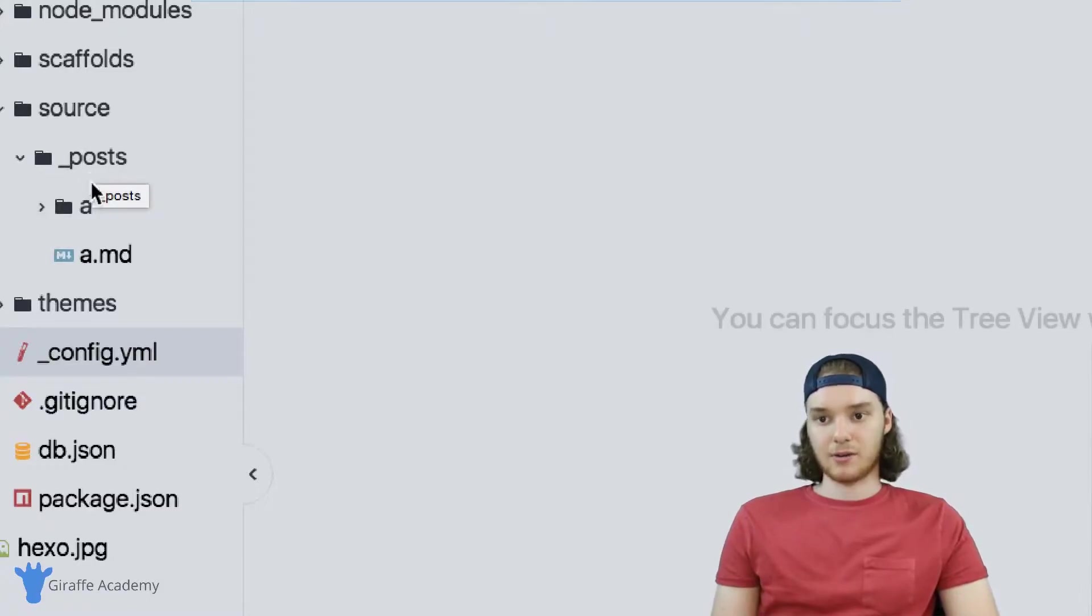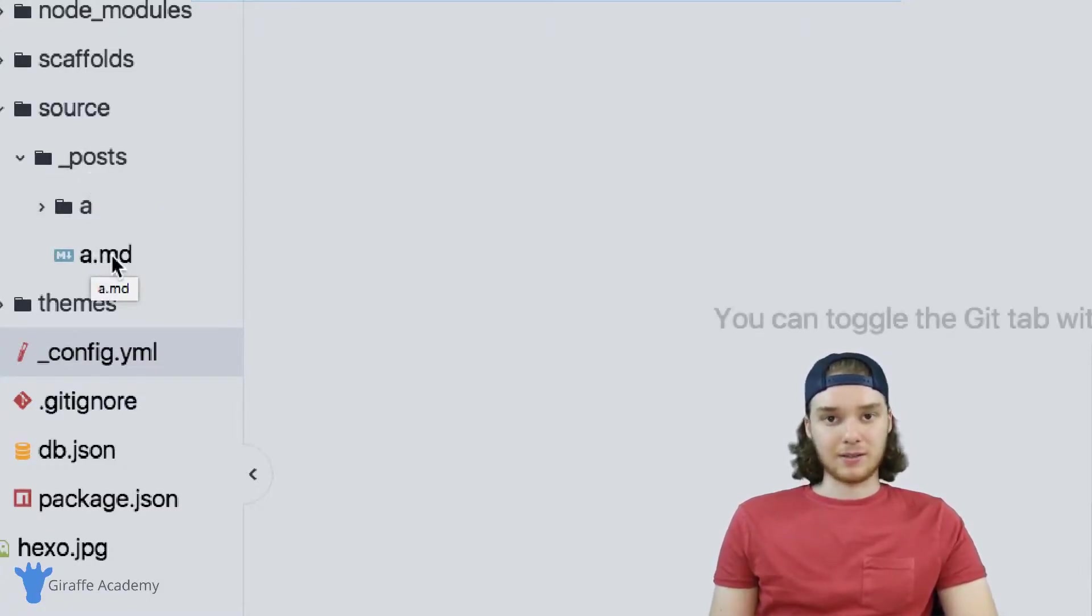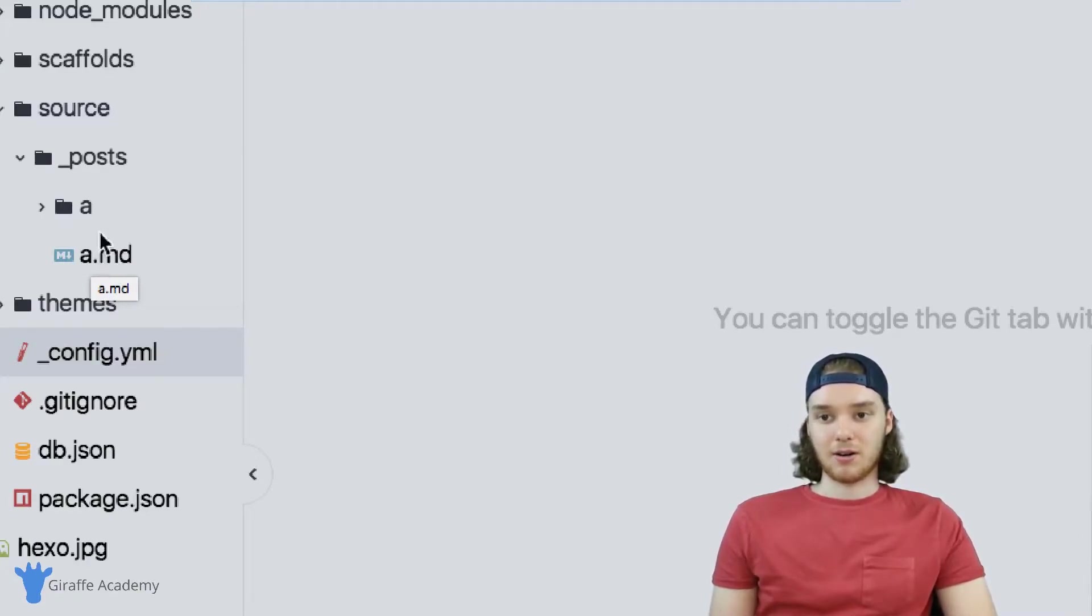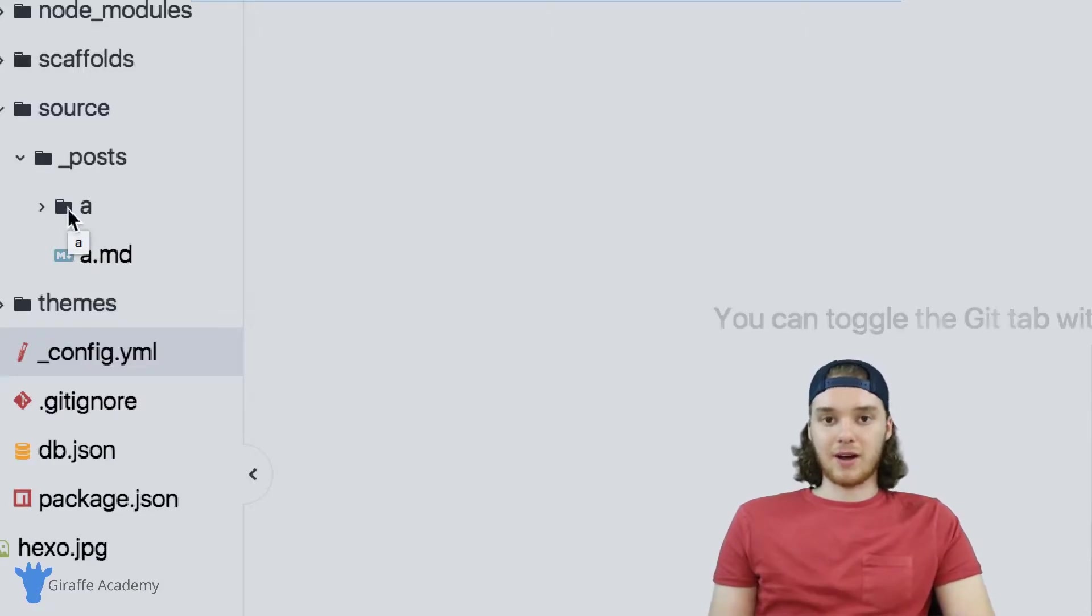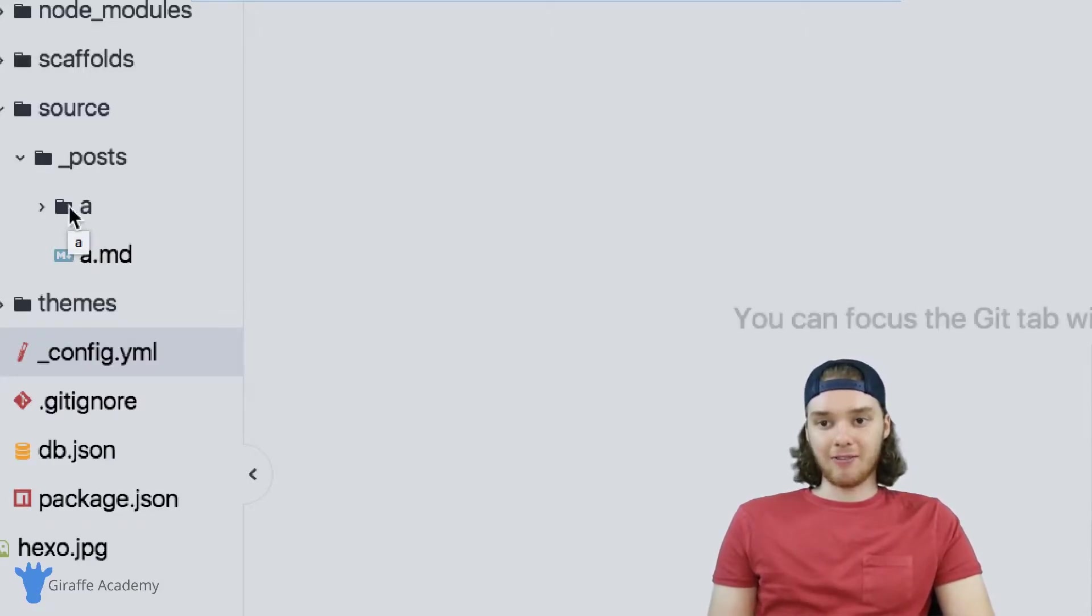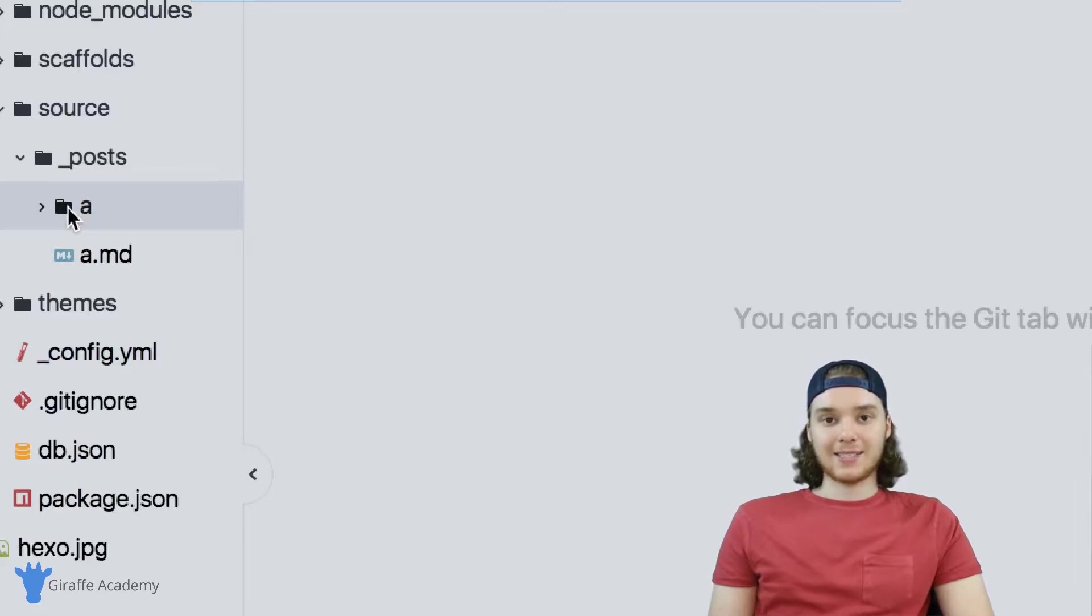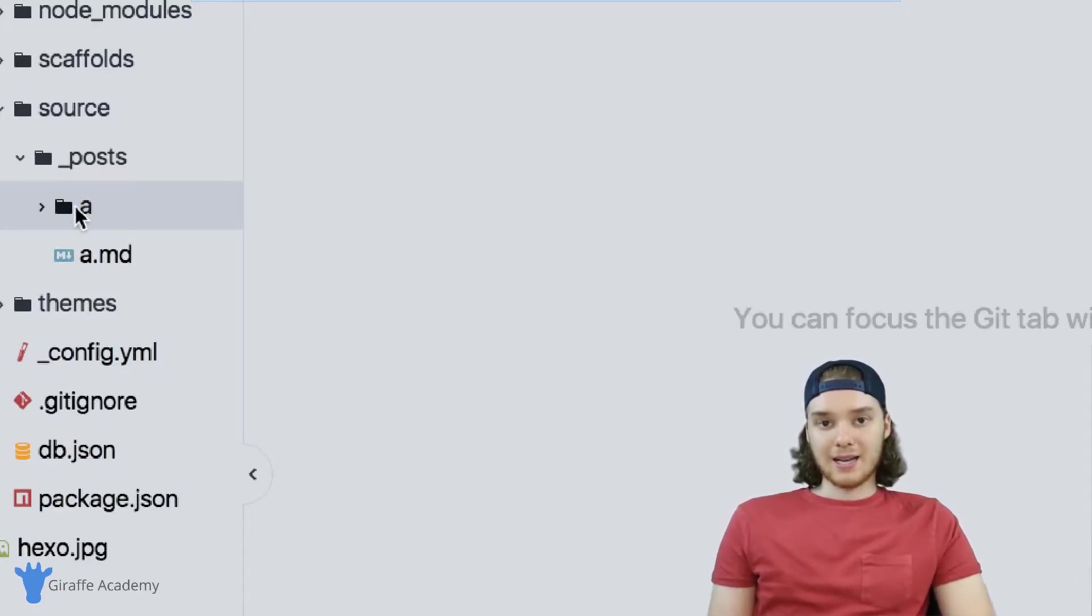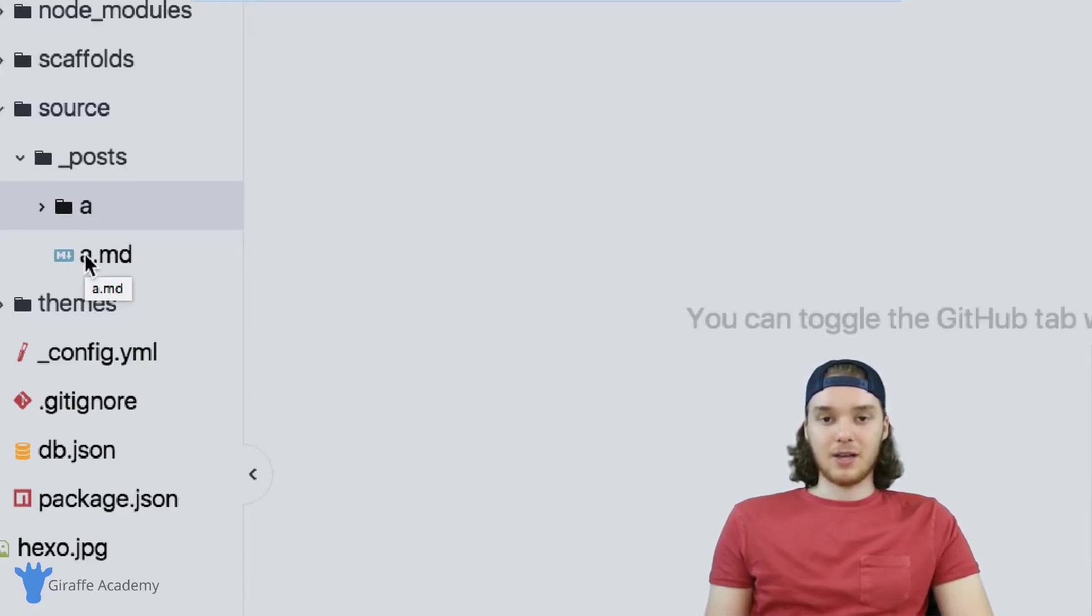And over here inside of this underscore post folder, you'll notice that two things got created. So this a.markdown file got created. And that's pretty standard. Usually when you run that hexo new command, this guy gets created. But in addition to this a.markdown file, this 'a' folder also got created. And this 'a' folder is our asset folder. And so inside of this 'a' folder, we can now store any of the static resources that we want to use for this a.markdown file.